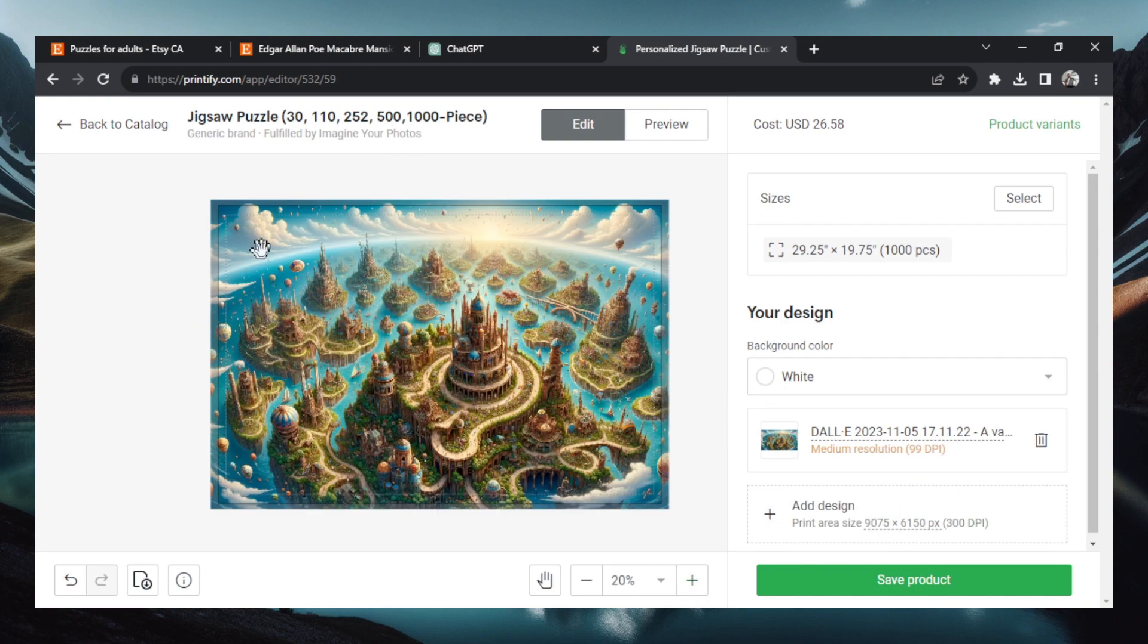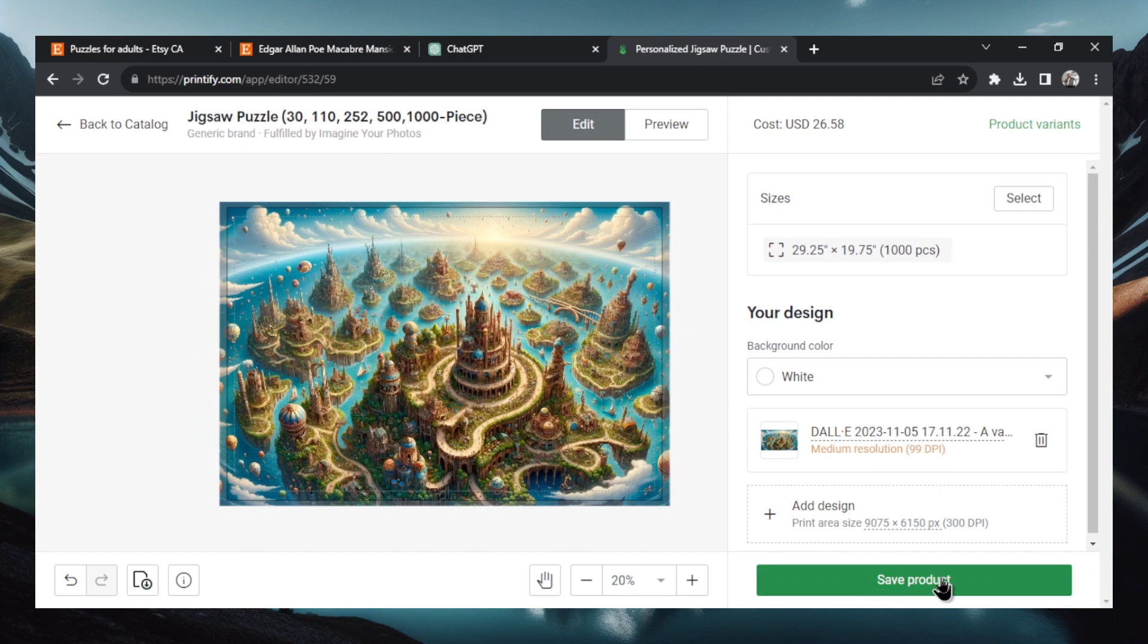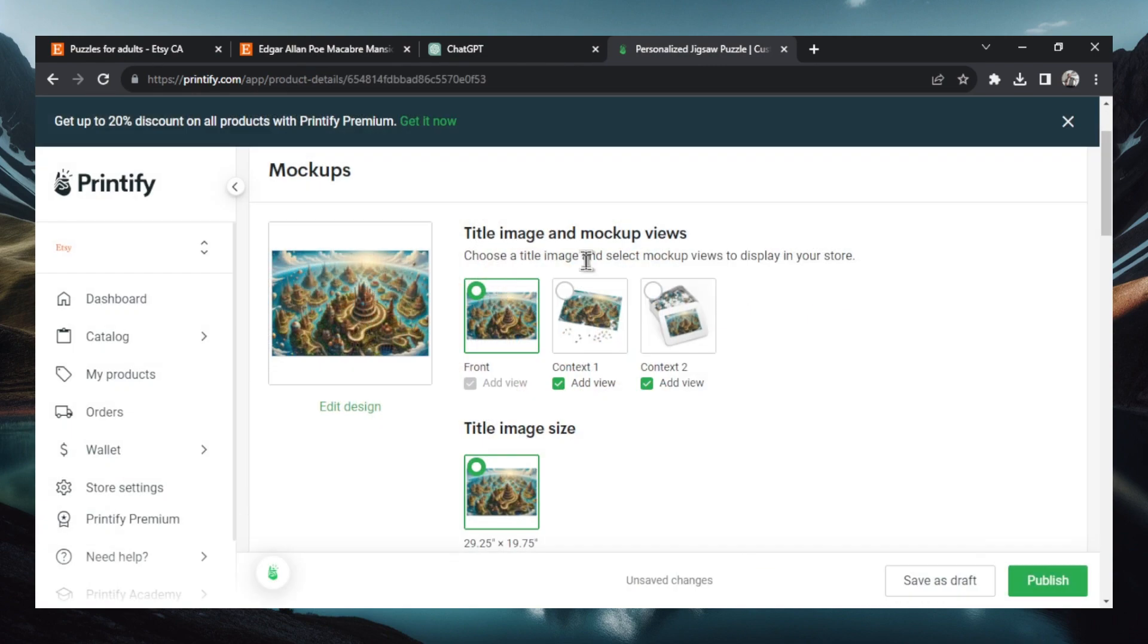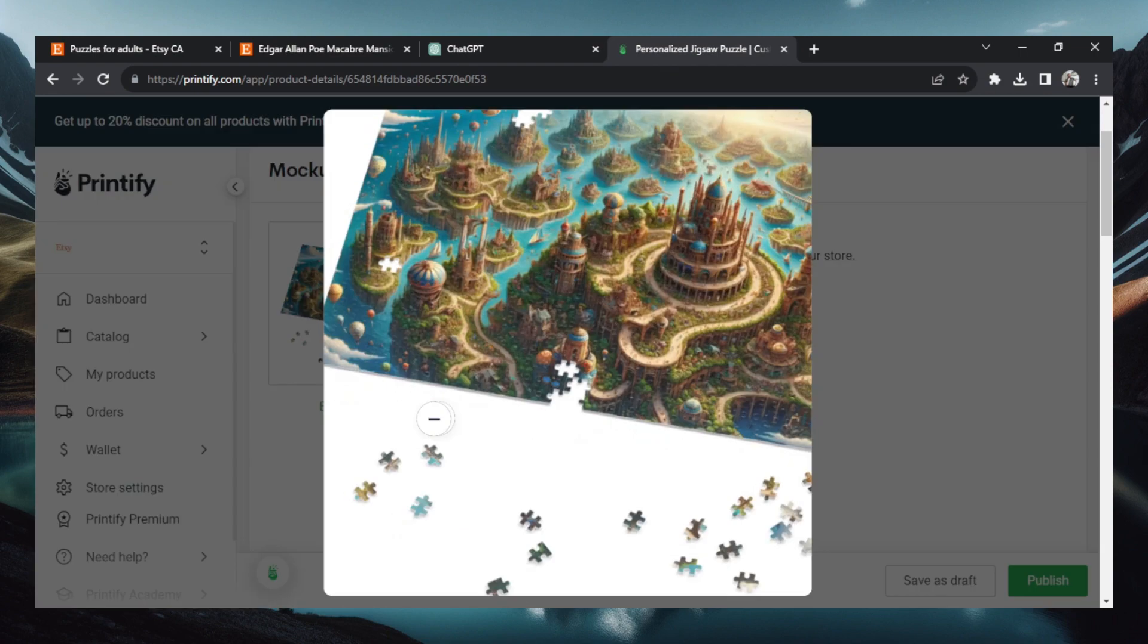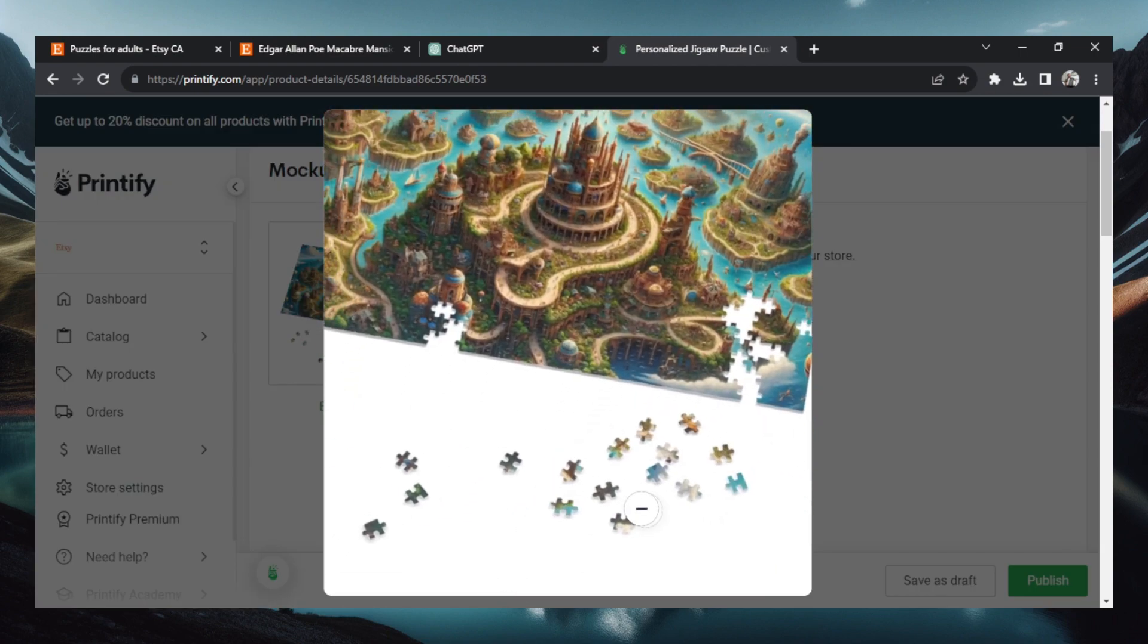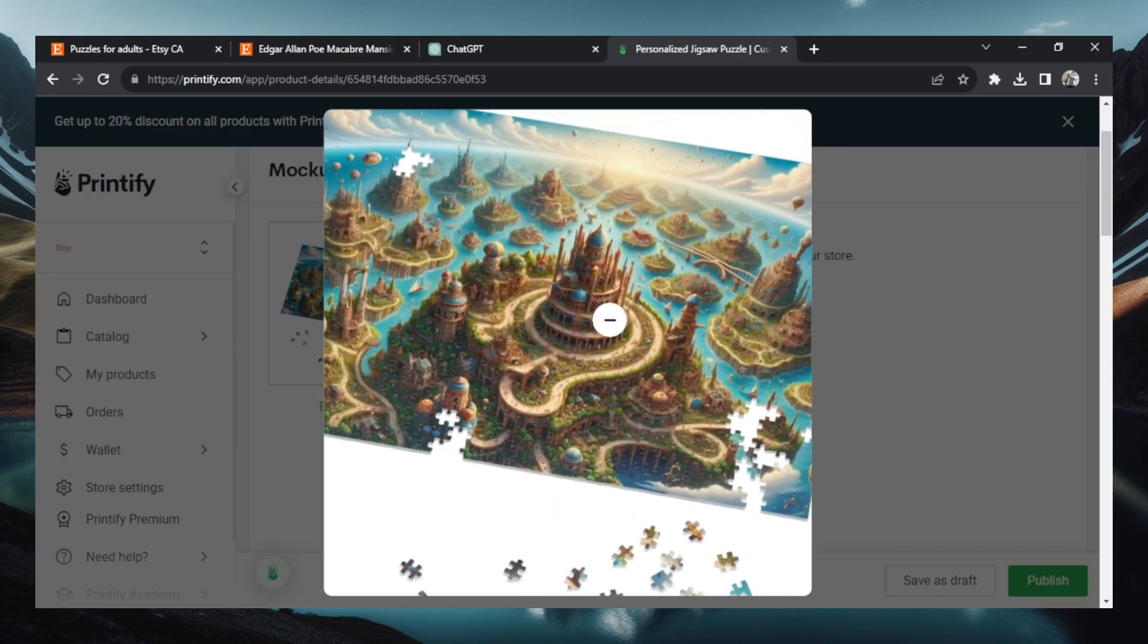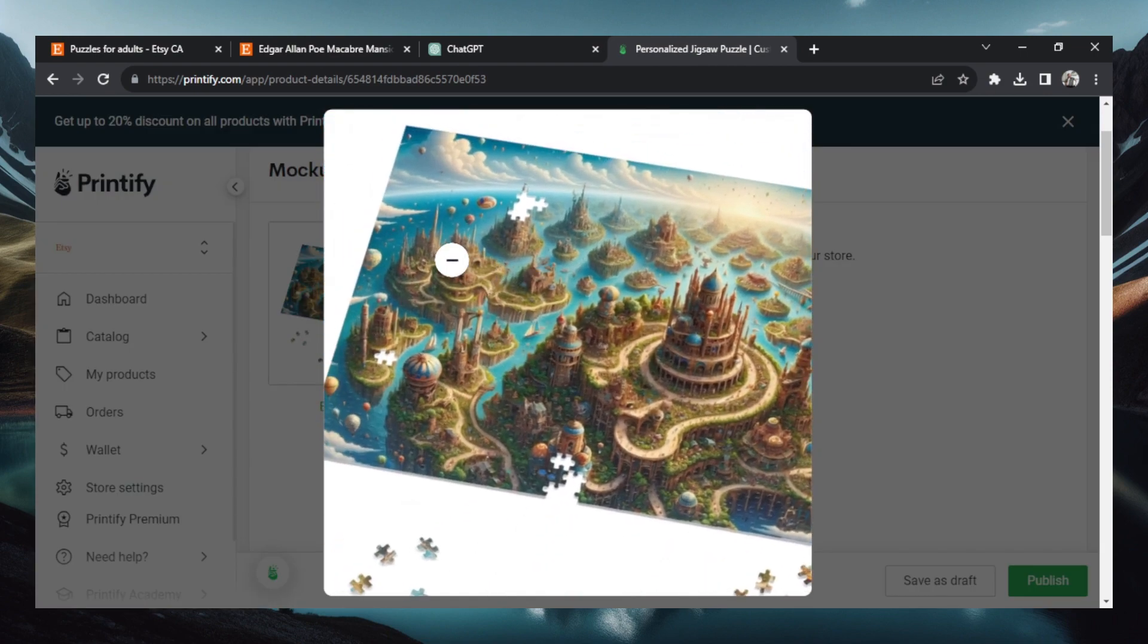And here we go. We have our beautiful picture laid out as a puzzle. So now we can save product. I'm going to select our title image. I like the one that shows that it is a puzzle. Zoom in and look like this. All the pieces scatter. It's pretty cool.